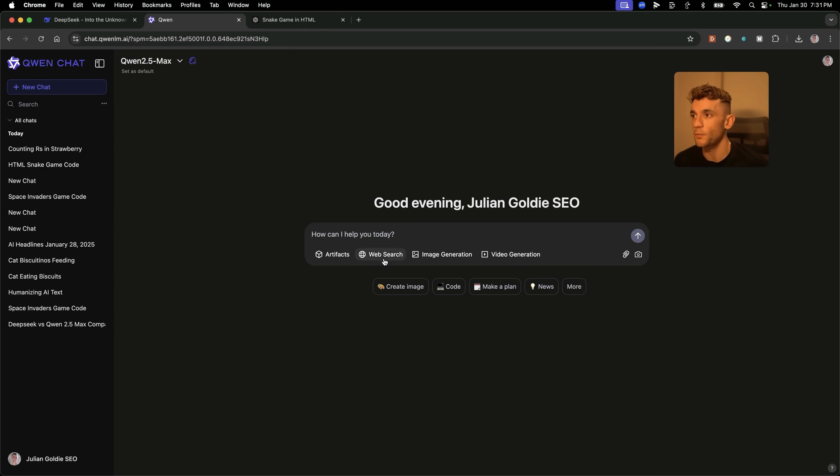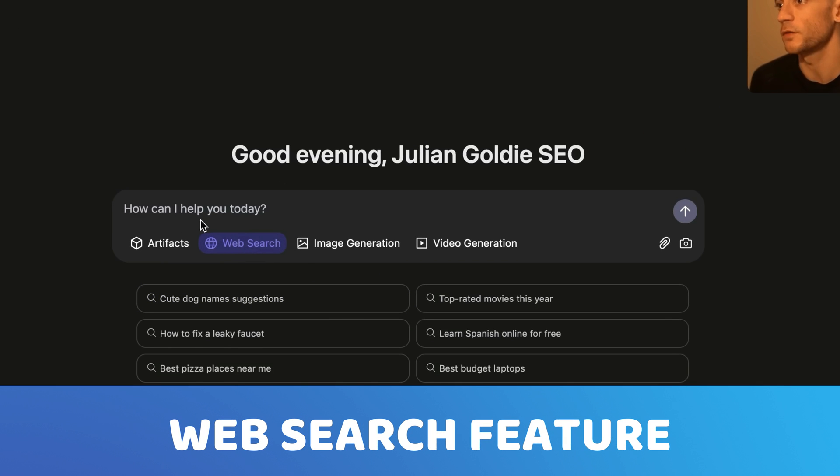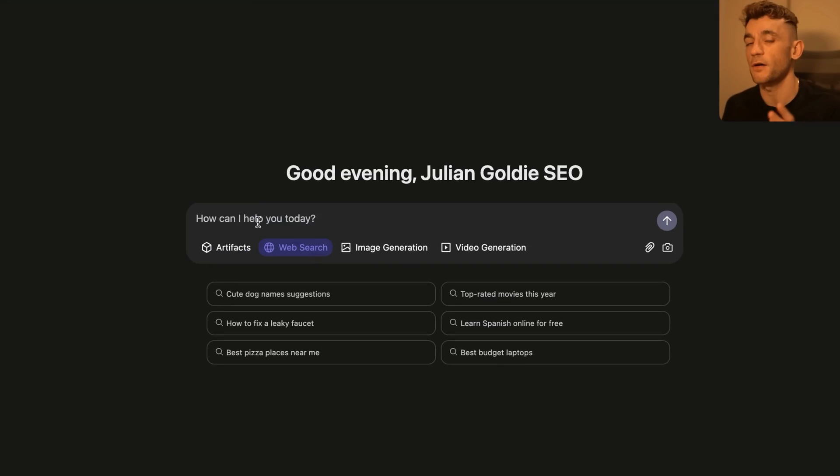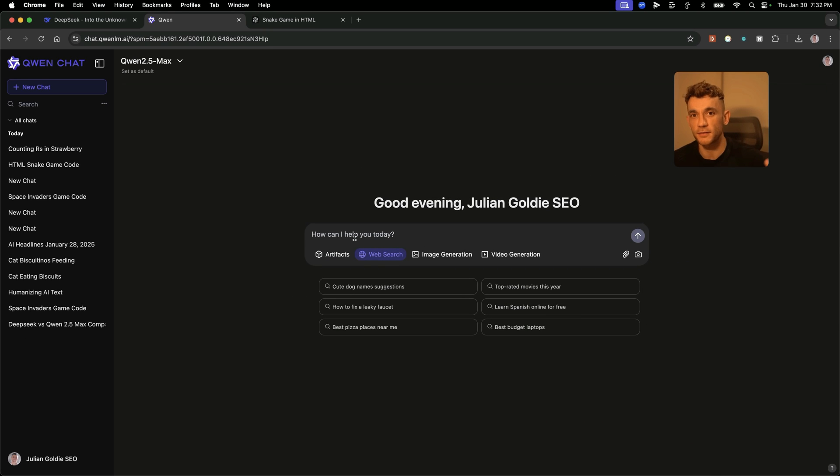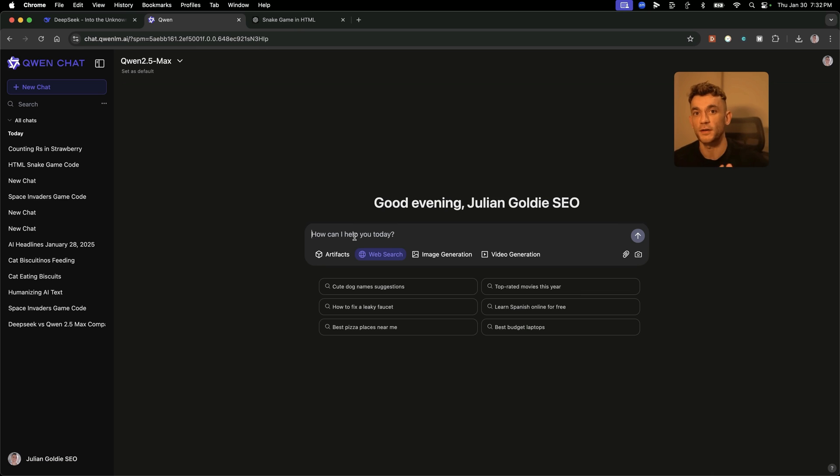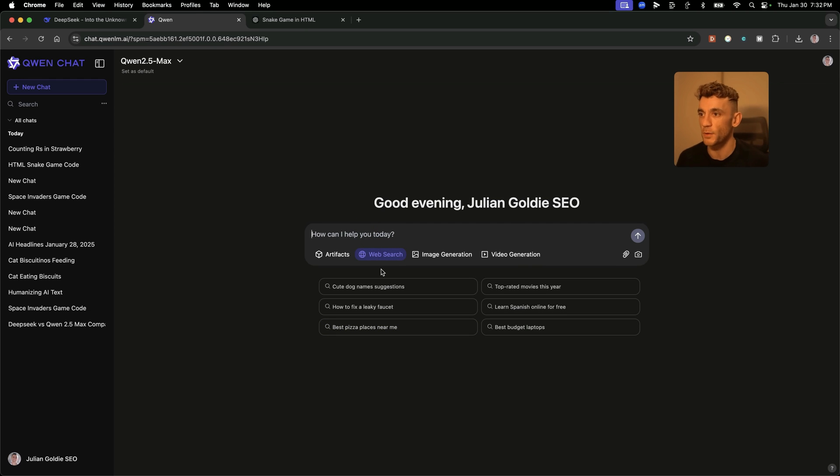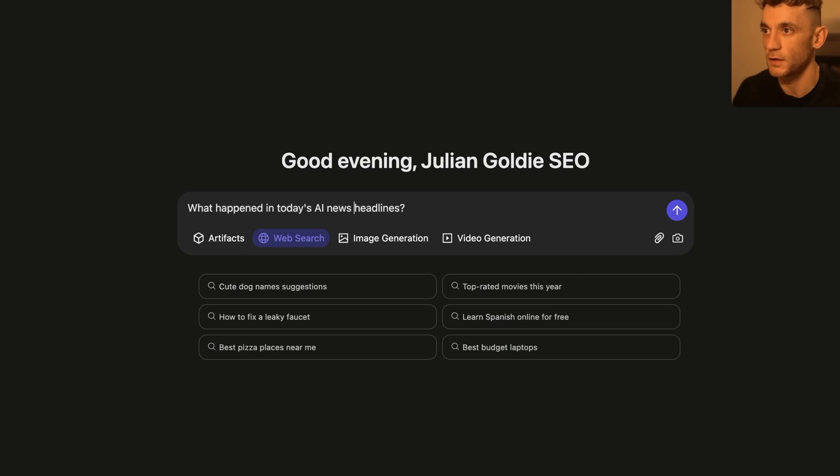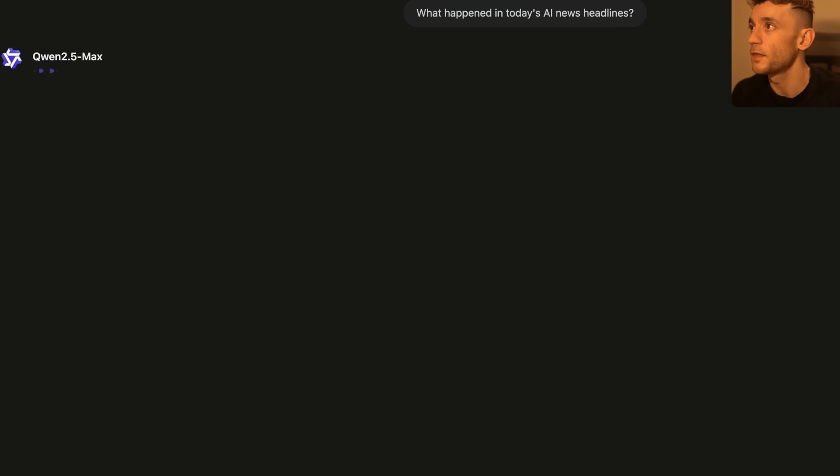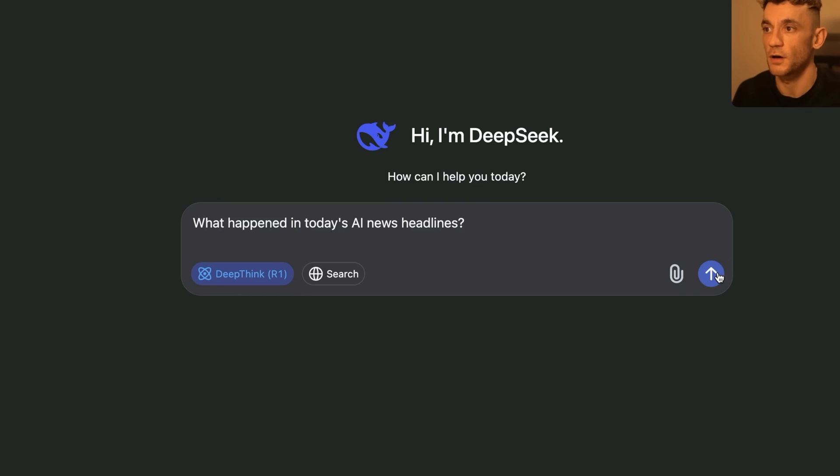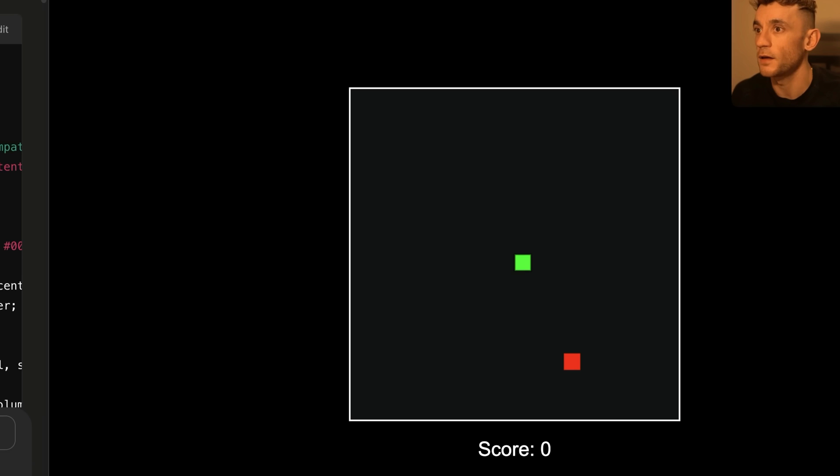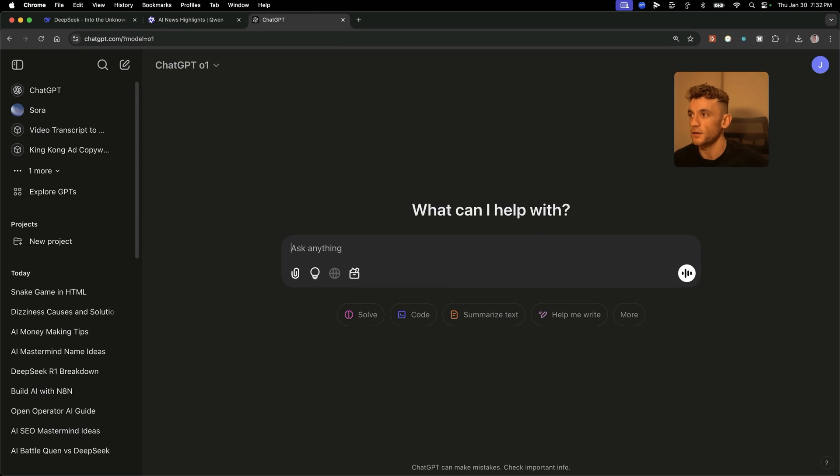Next up, what we're going to be testing is web search feature. This is very powerful for doing research, finding the latest news, connecting the AI to the internet, because otherwise most of these models are very outdated. They're only trained up to a certain amount of data. So using the web search feature, we can actually get information in real time. We're going to do the same thing inside DeepSeek. Let's start a new chat here and make sure we have search selected. And then we're also going to do the same inside ChatGPT.